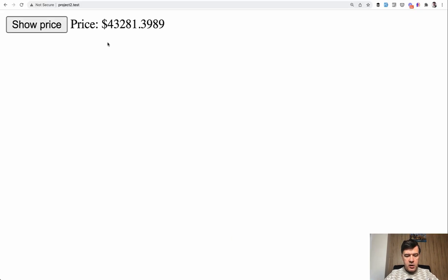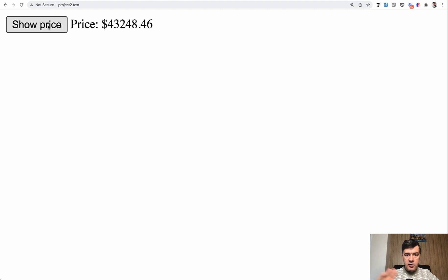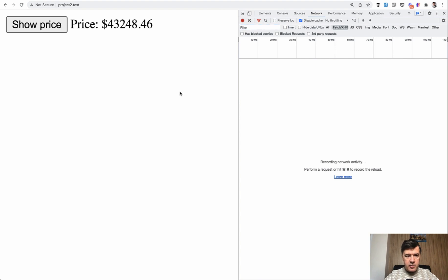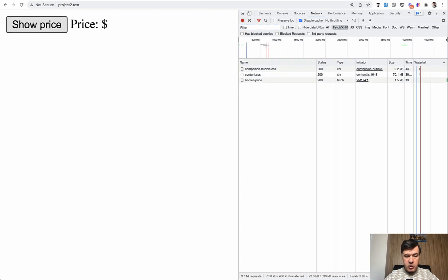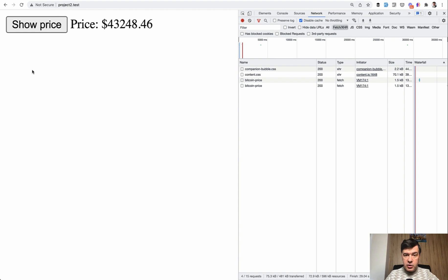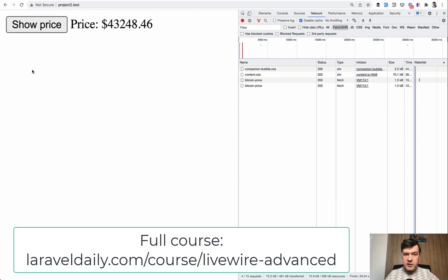Look what happens now — we refresh the page, and as soon as we hover on the button, the API call has been made. And now the result is instant. Let's take a look at the developer console in the browser, in the network tab. We refresh the page, and look what happens when I hover over show price — I didn't click that yet, but the Bitcoin price call has been made already. When I click it, the price has already been set and is just shown. So if you have some external API request and you want it to start sooner than the actual click, it will make the user experience better, and users will be under the impression that the data comes instantly.